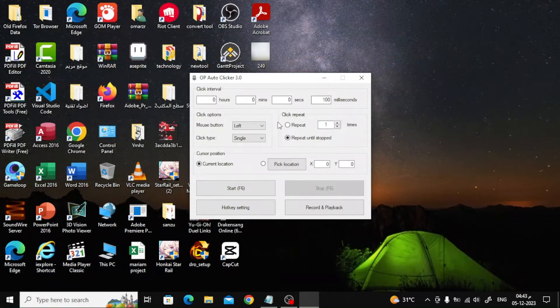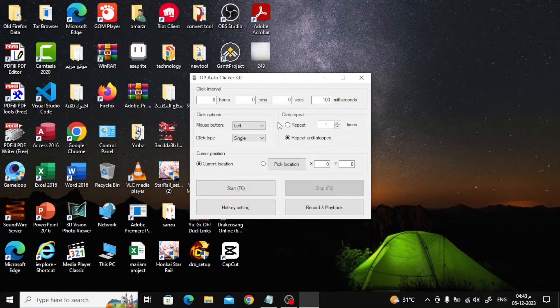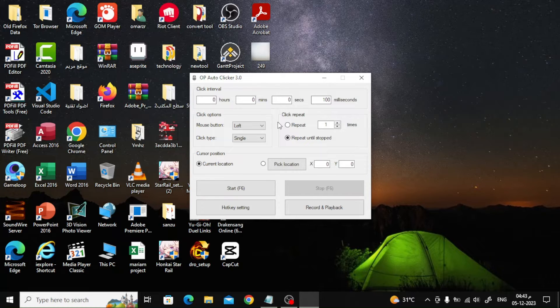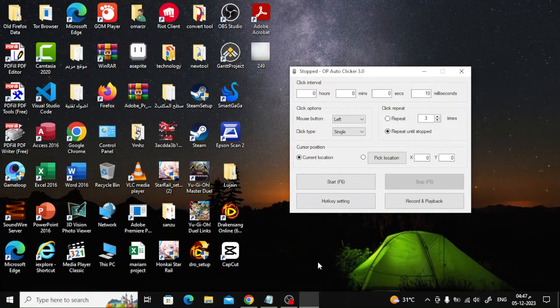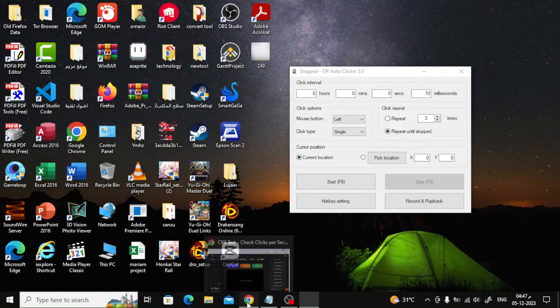To turn on automatic clicking, press the F6 button on the keyboard. We will try the program on the CPS website.